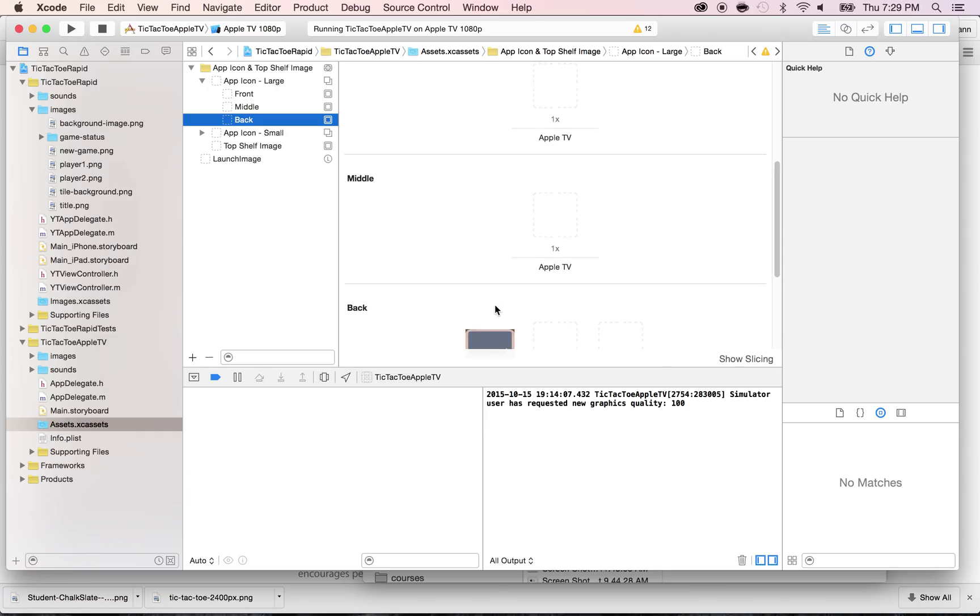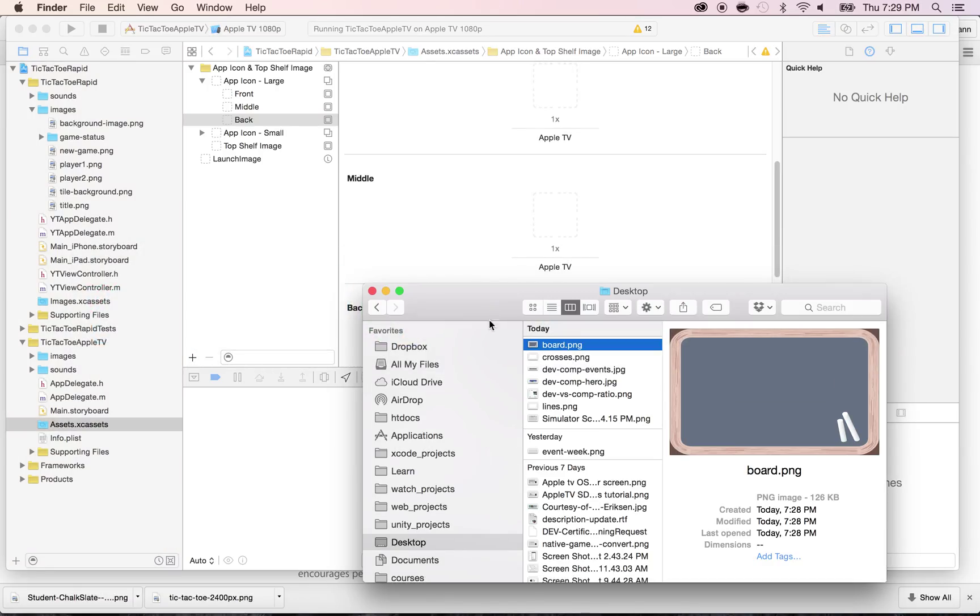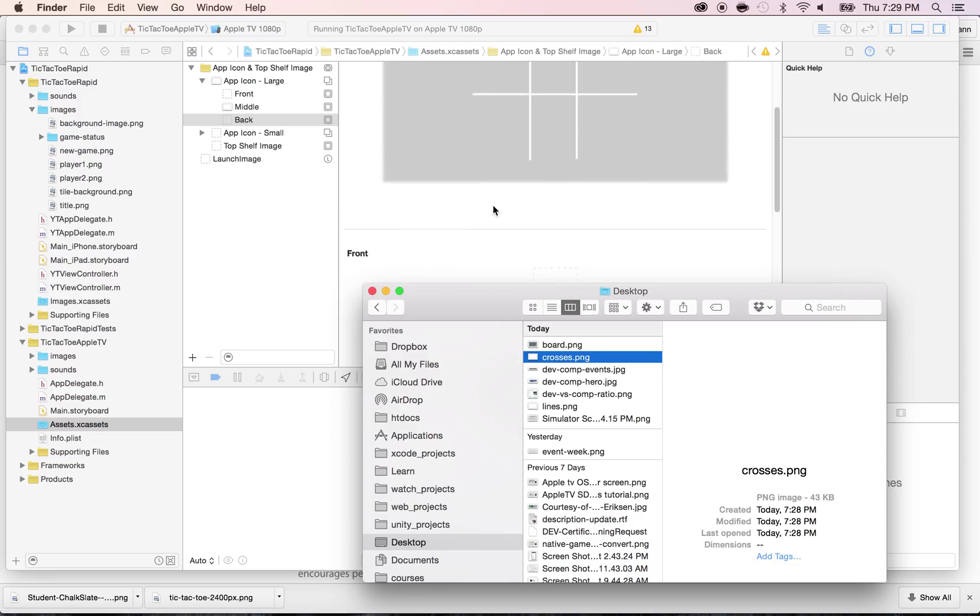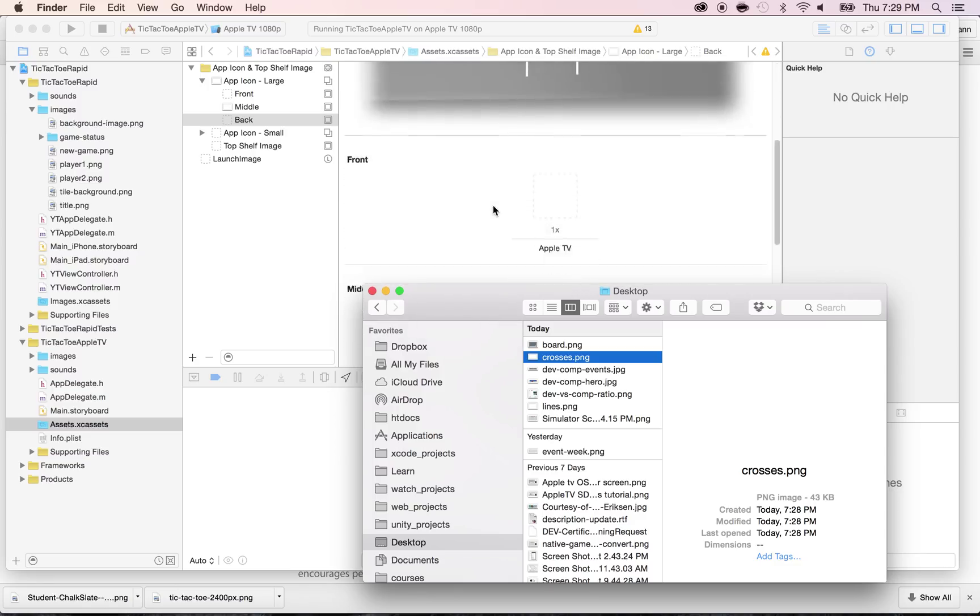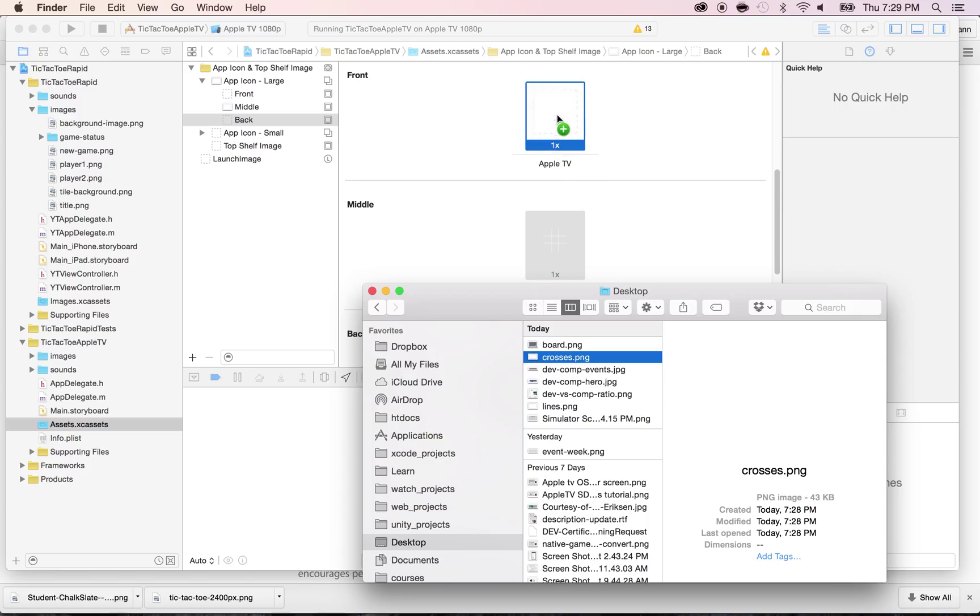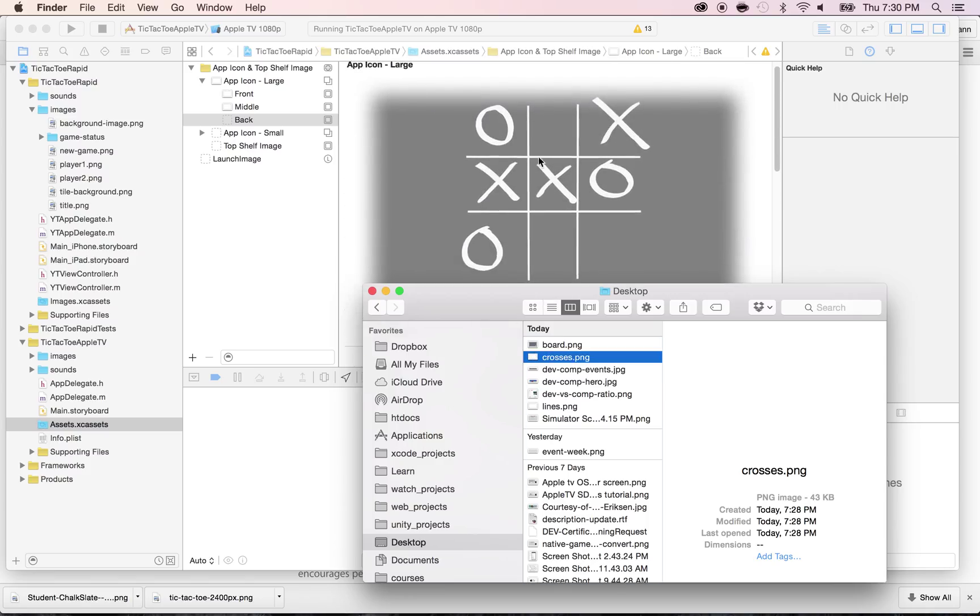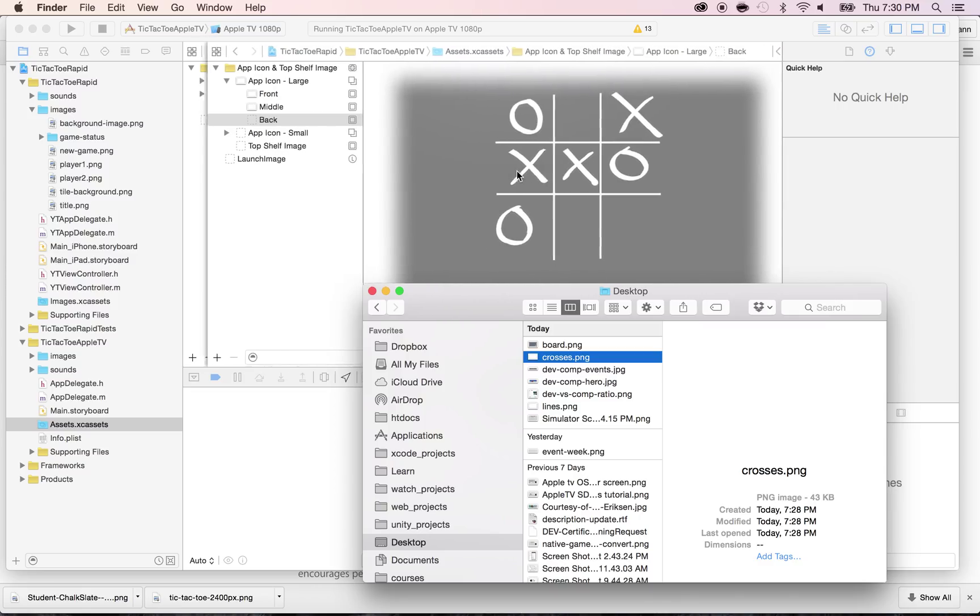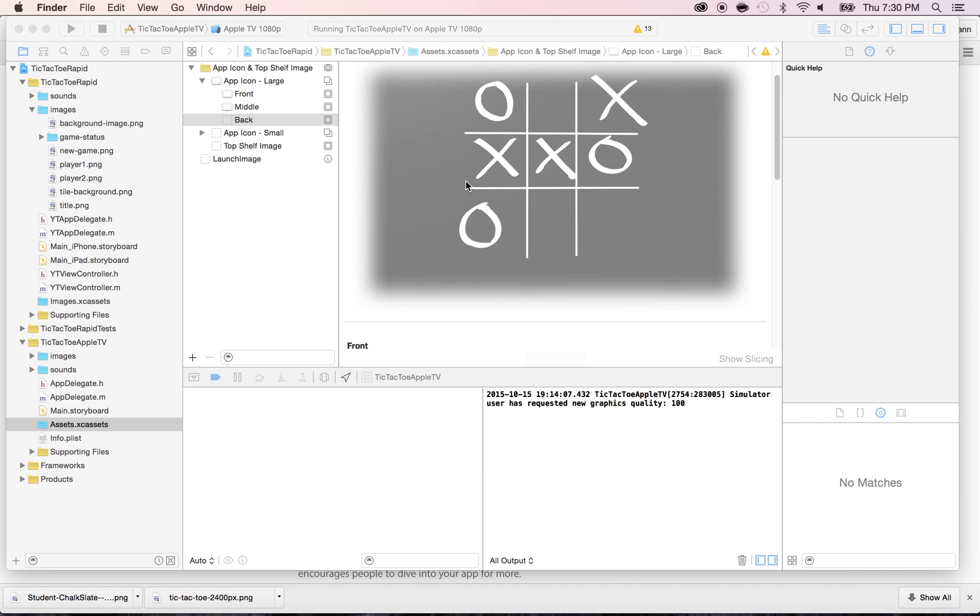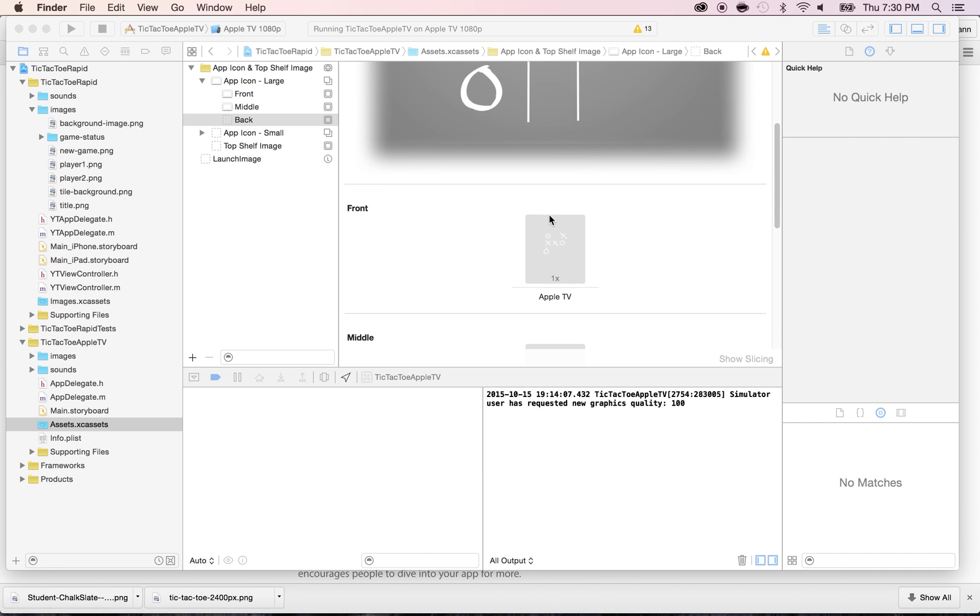Now let's do the middle. I'm going to take the lines for the middle and paste it here. And then I'm going to do the crosses and I'm going to put that for the front. There we go. And now we will be able to see the final result here. And you can actually play with it and start moving it. As you can see, you can move that.